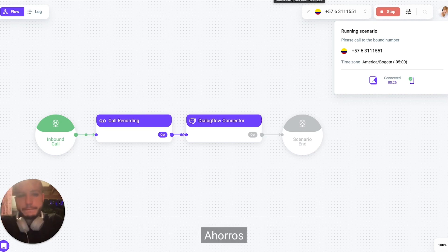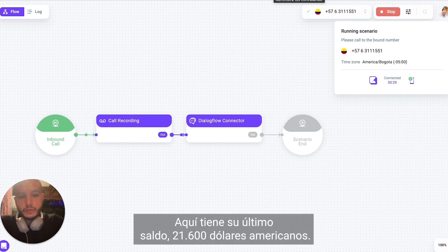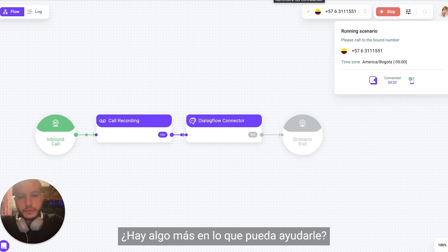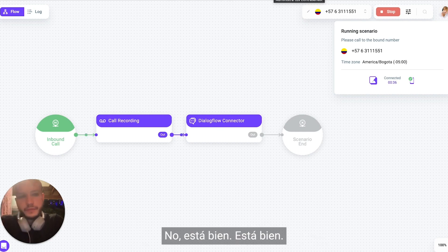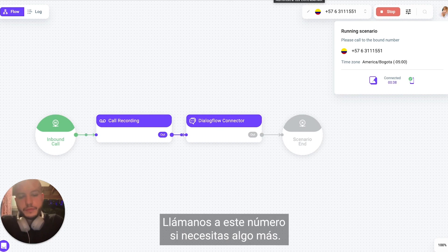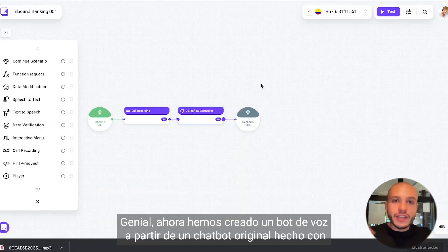Savings please. Here's your latest balance: $21,600 US dollars. Is there anything else I can help you with? No, that's fine. Alright, you can call us at this number if you need anything.